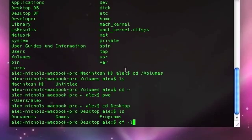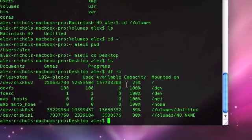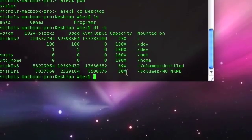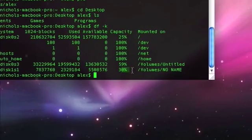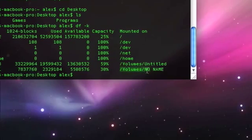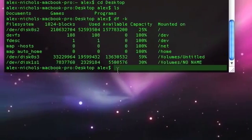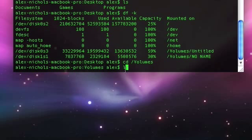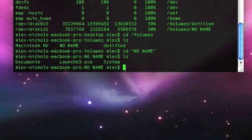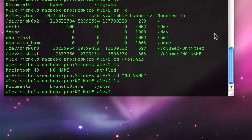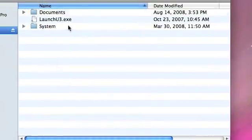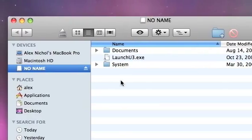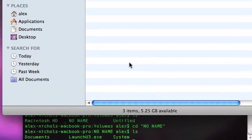You can do a df-k, you can see all the mounted drives, 30% used, it's mounted on the slash volume, slash no name, you can even cd to volumes, and then cd to no name, and then documents launch 32.exe. It's pretty simpler to documents launch 32.exe, basically everything.